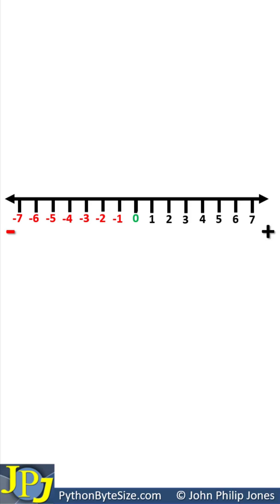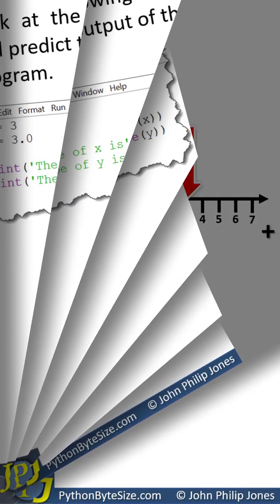This is a number line, and in the last video I left you this question. Is 3 a float or an integer in Python?